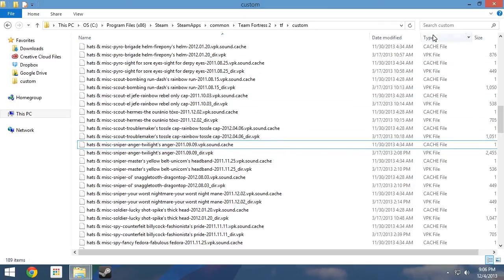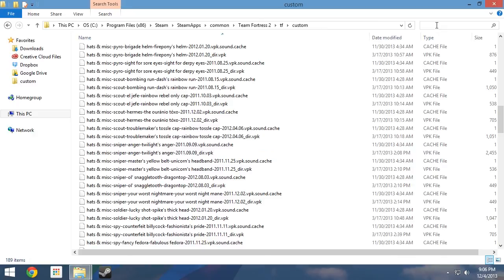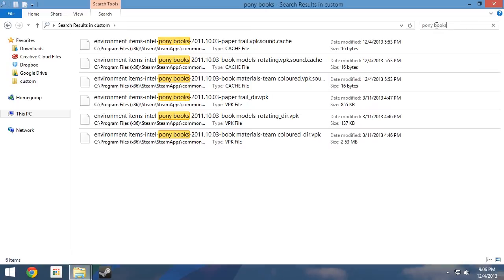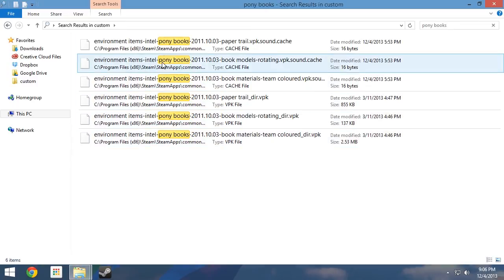From inside your custom folder, click on the search box in the top right corner of the window. If you happen to be running Windows XP, you need to click on the search button along the top bar and select all files and folders. In the search box, type Ponybooks followed by the enter key.